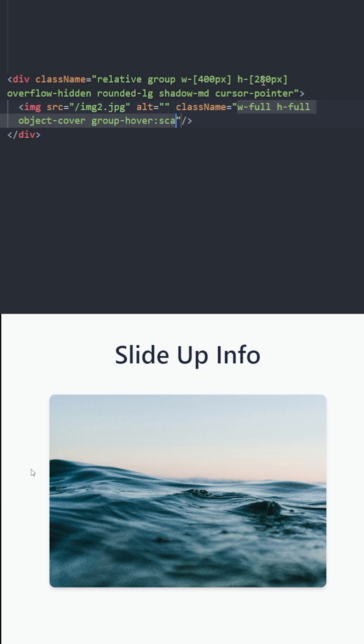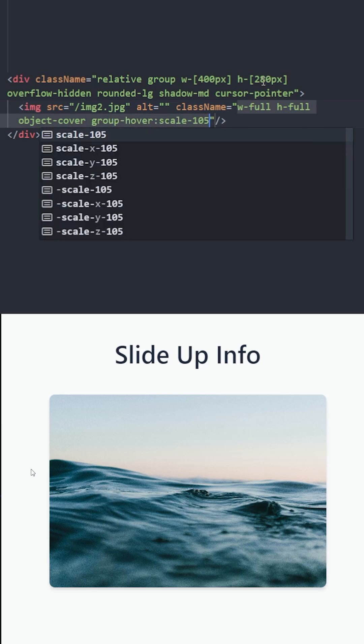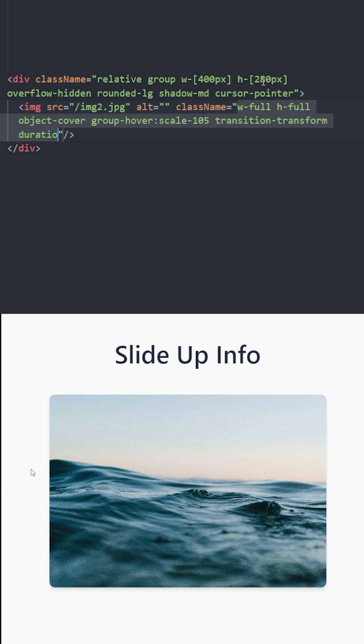On group hover we're gonna increase the scale of the image. Let's make it smooth with transition transform. Set the duration to 300.